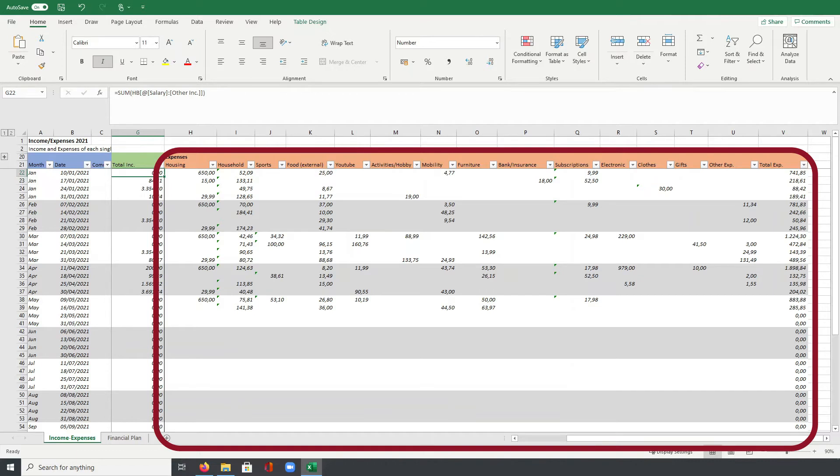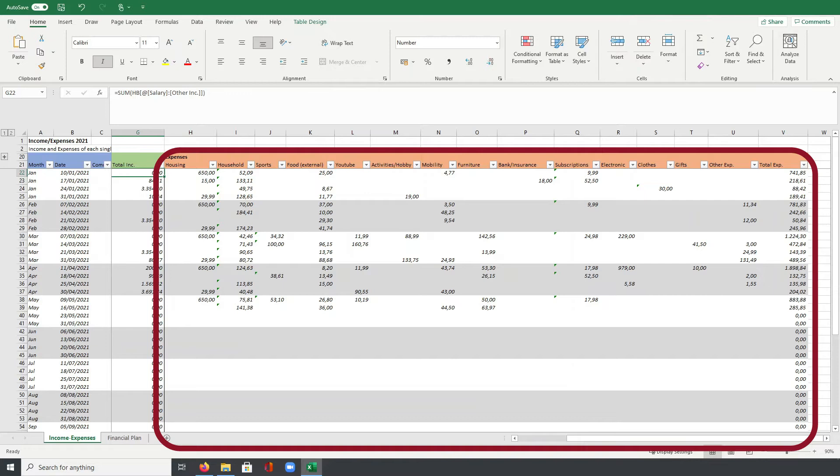For YouTube, I have my own category to track the investments I made into this channel to have here a clear picture on the expenses I have. Under activities hobby, I track all my free time activities like for example a cinema visit or also other expenses for new books or other hobby related things. Due to the COVID-19 situation, these costs are also quite low at the moment.